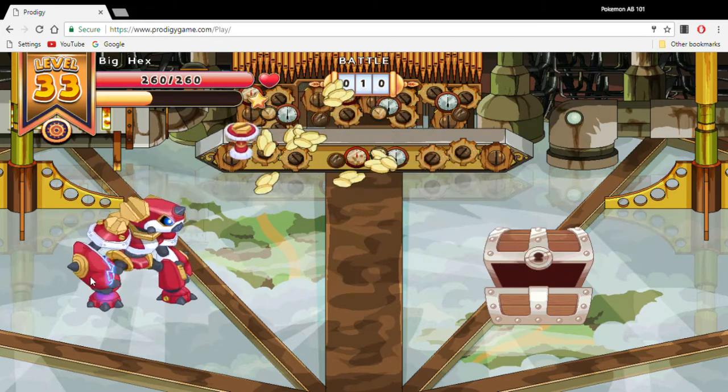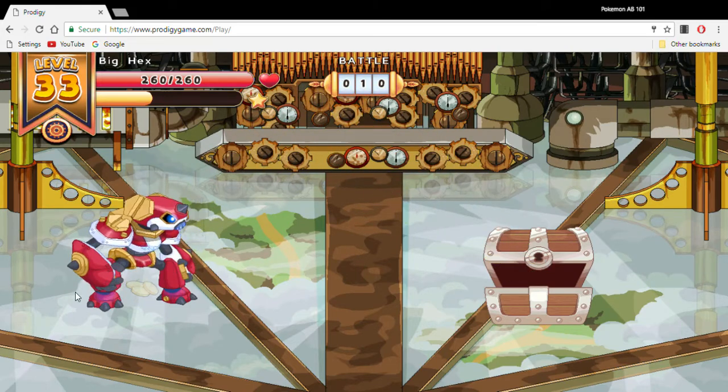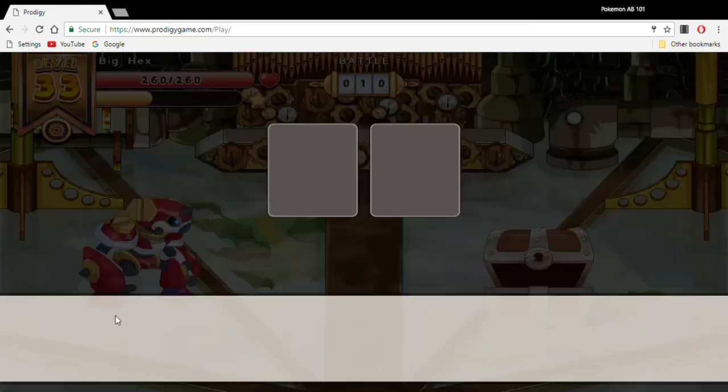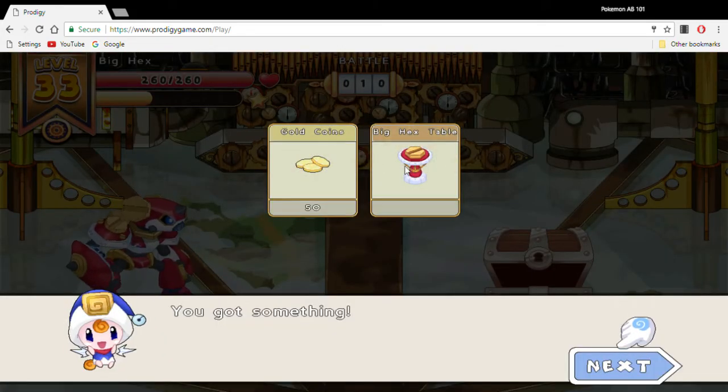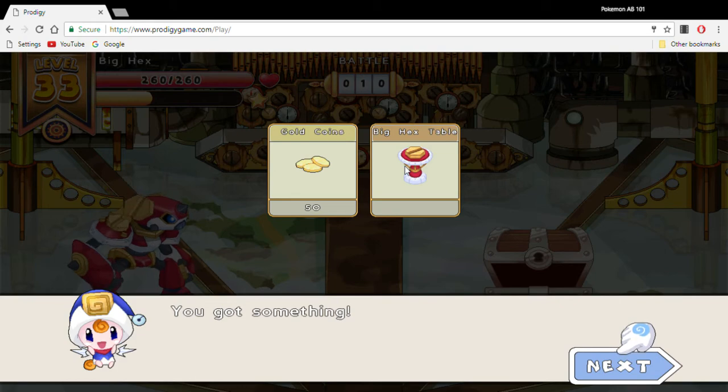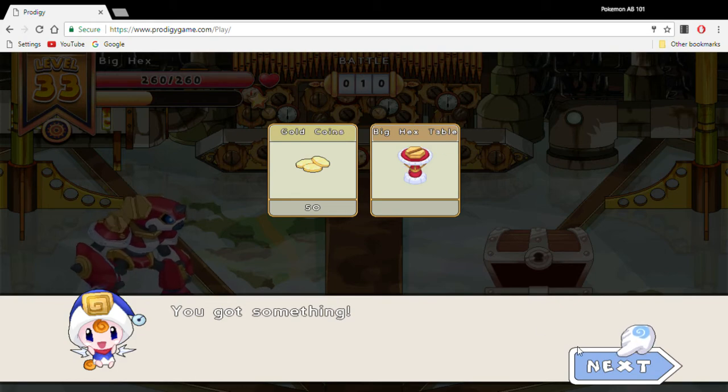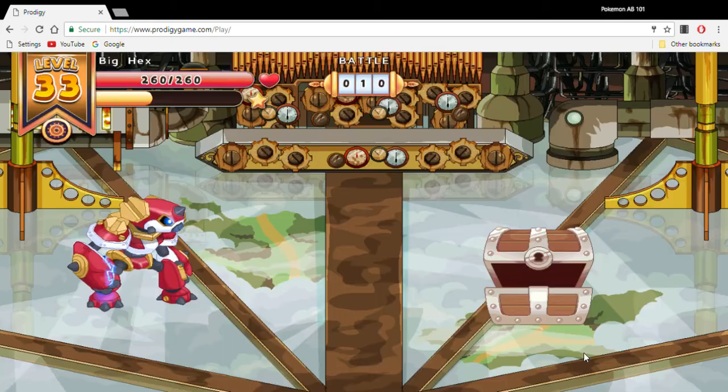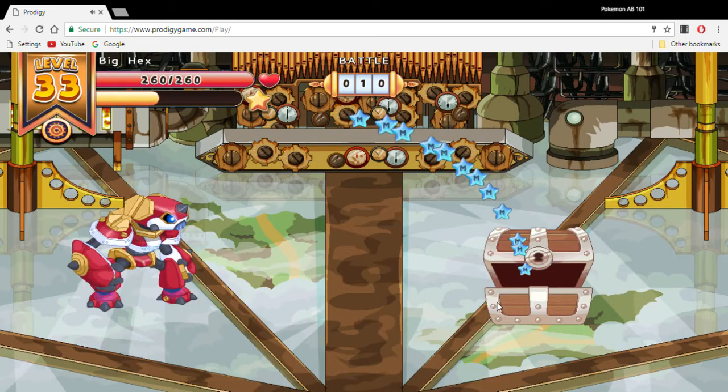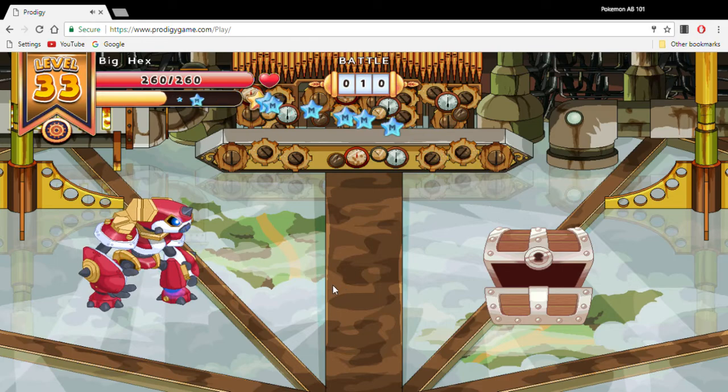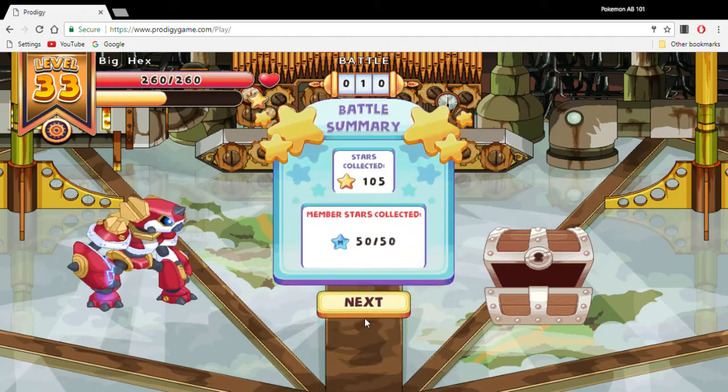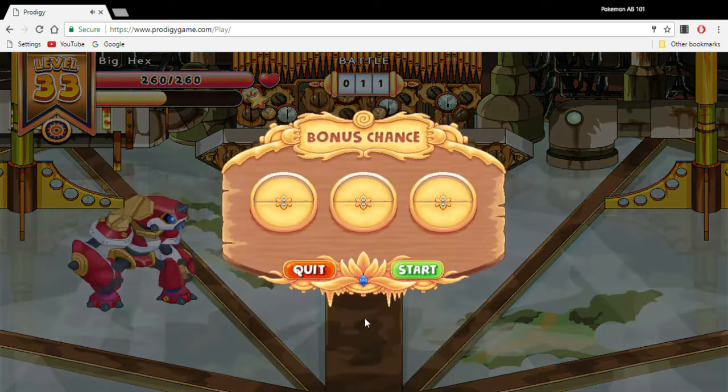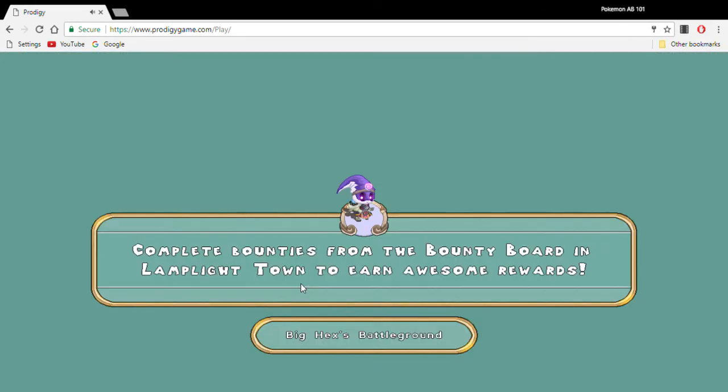I don't care what chest. There it is. Look at that, you can see that. That thing right here, the Big Hex table. Oh my god. There it is. Big Hex table. We're gonna quit right now cause I gotta put it in my house.